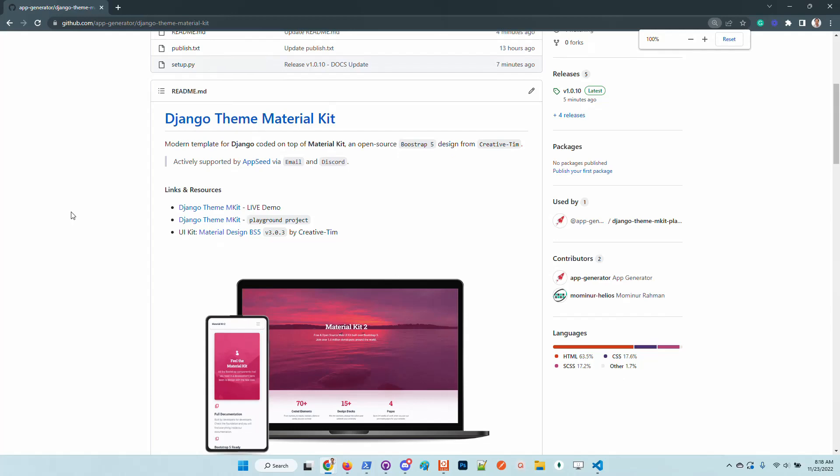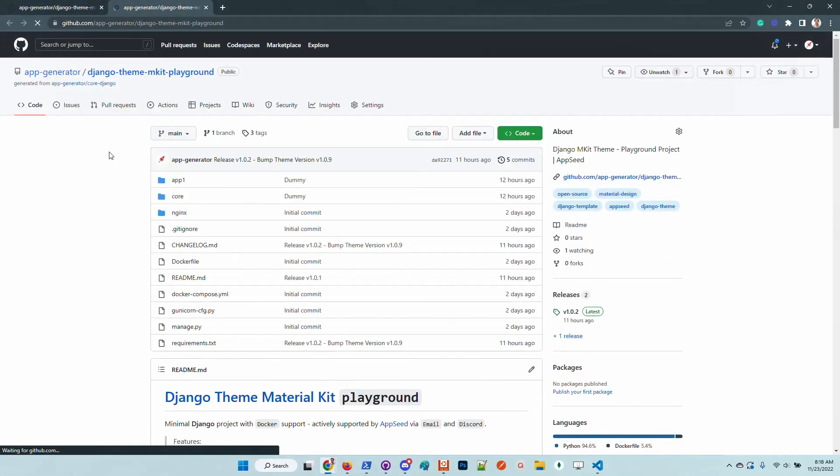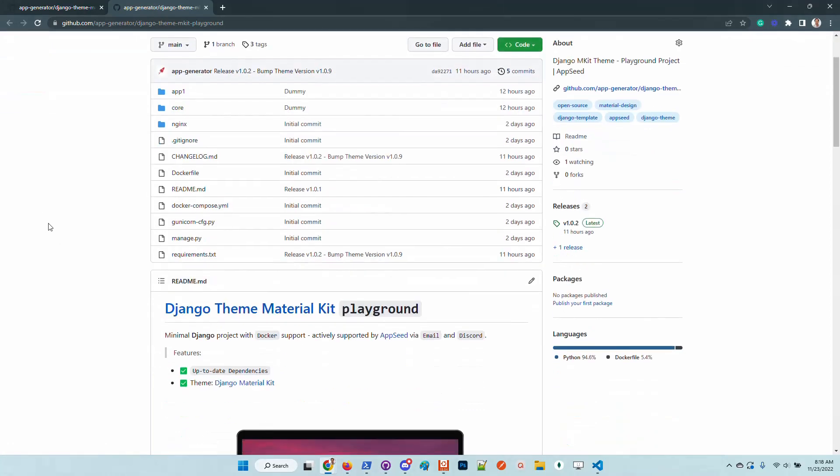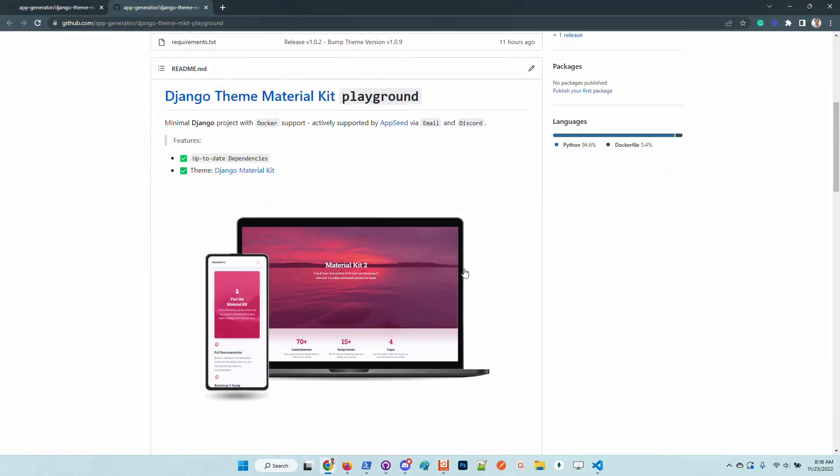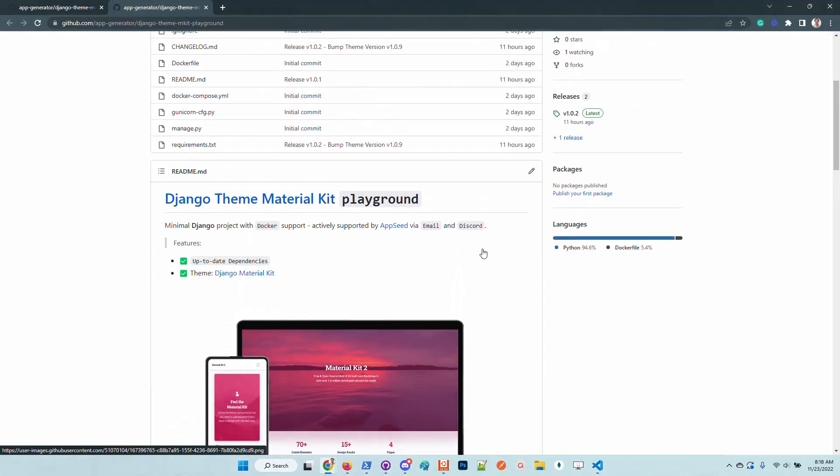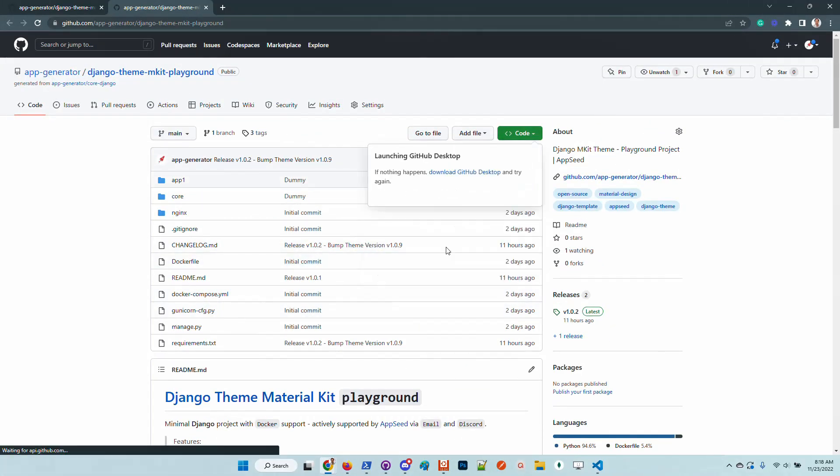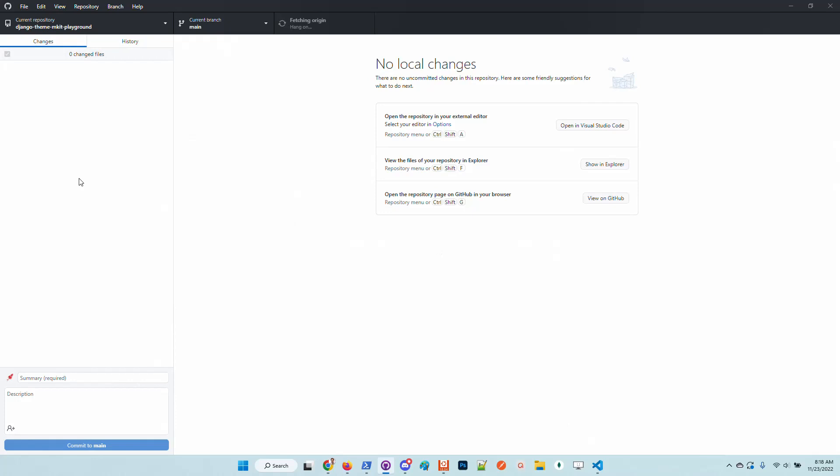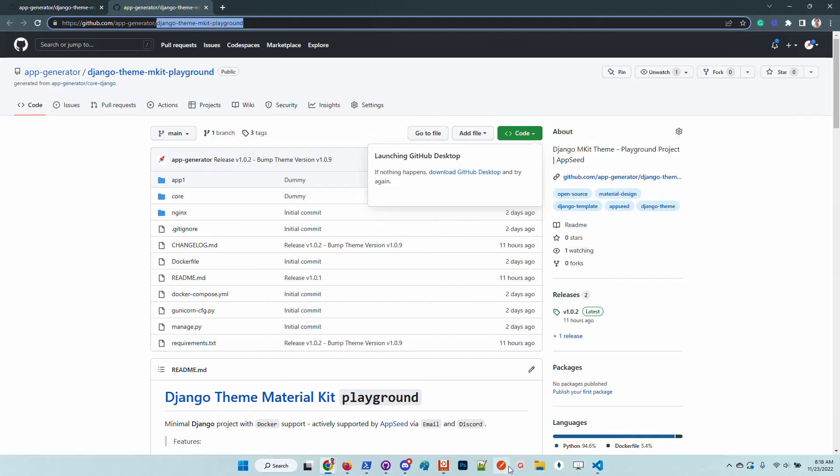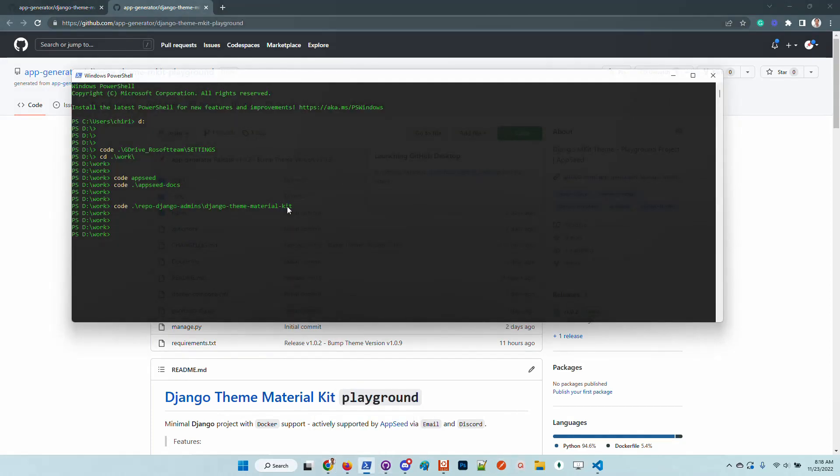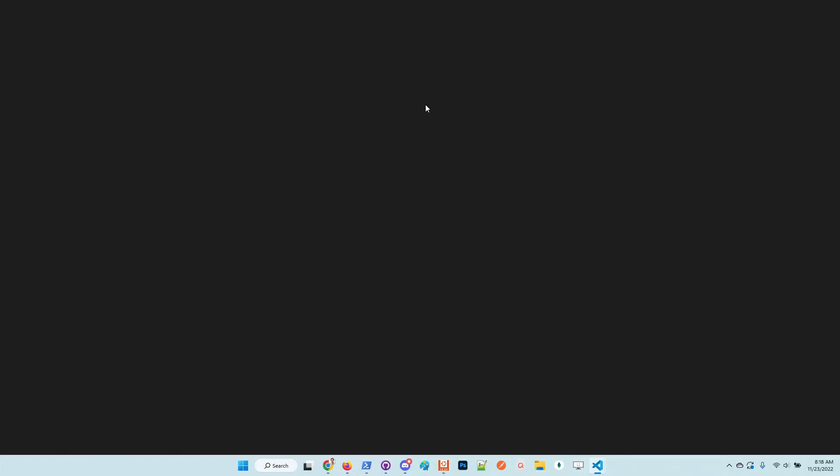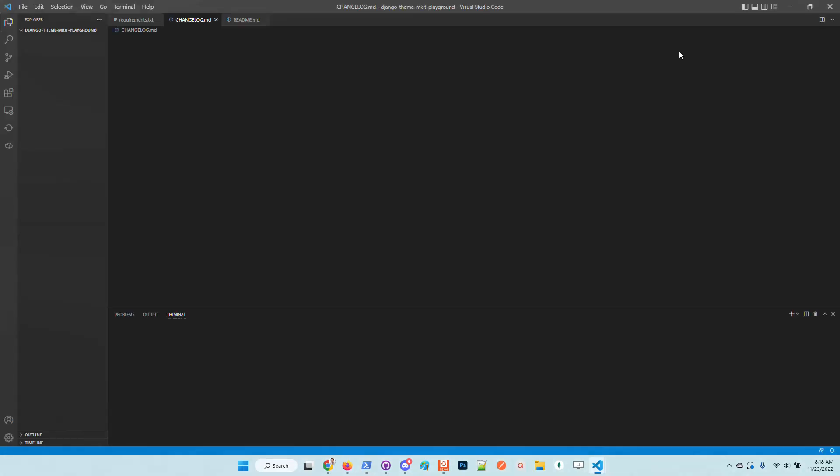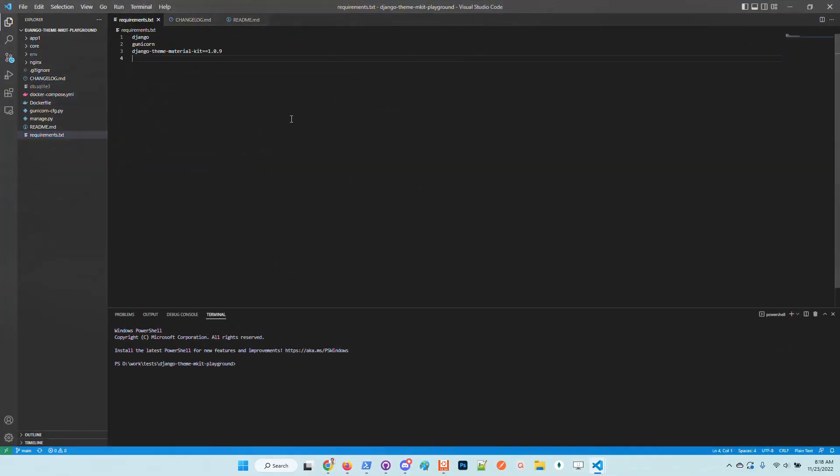In case anyone likes this project, we also provide a playground kit that is already configured with this theme and we can start using this product. Let me check out the latest sources. Let me open up the code.